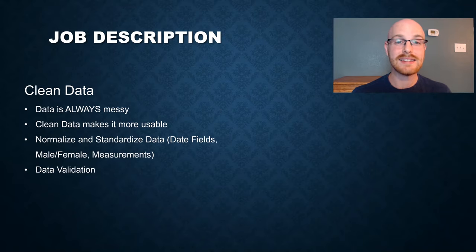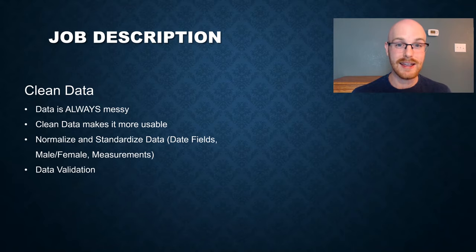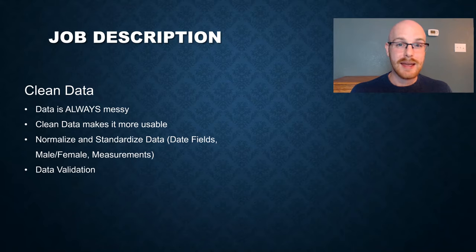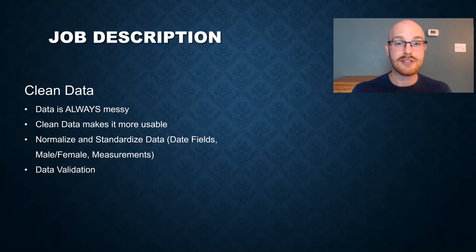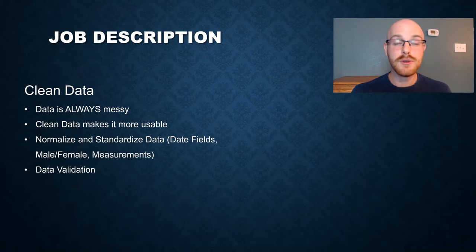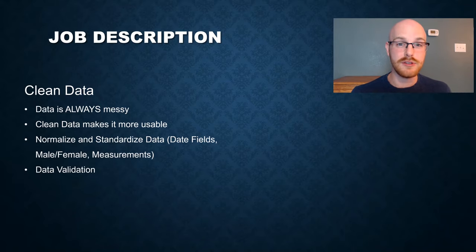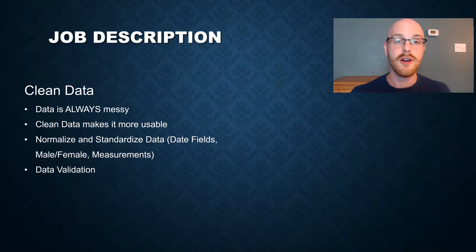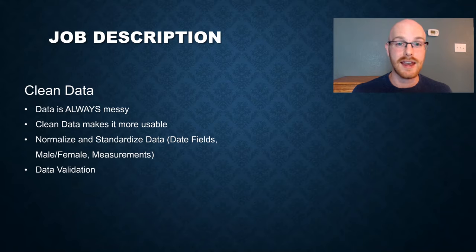And the next thing that you'll do as a data analyst is actually clean the data. And data is always messy. Trust me, I have seen just about everything that you can imagine. They're using three different date formats. Some people's names are capitalized for absolutely no reason. And somebody forgot to add the customer ID so you can't actually map the patient in your system. And you do all this because you want to make the data a lot more usable for later processes. And part of this is normalizing and standardizing the data so that when you do your visualizations or your reports later, all the data looks the same and can be used in any part that you need to use it in.